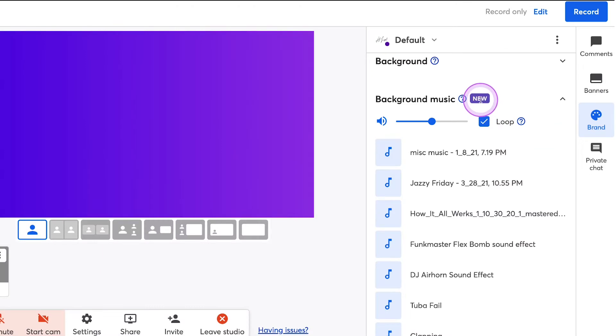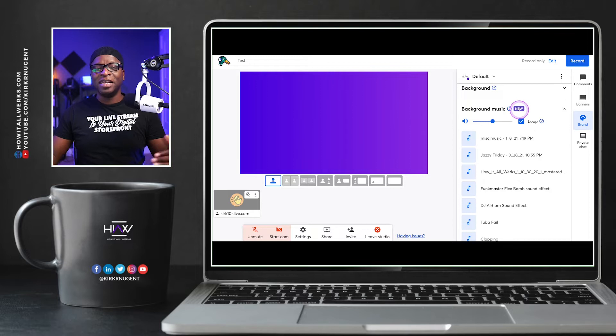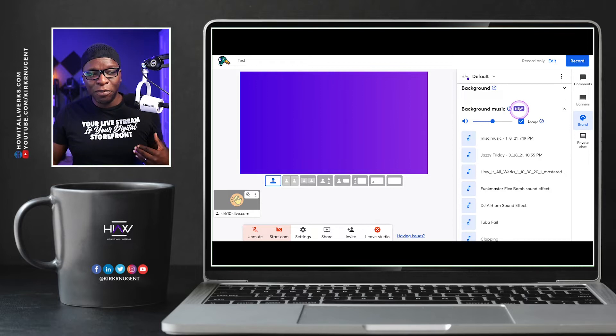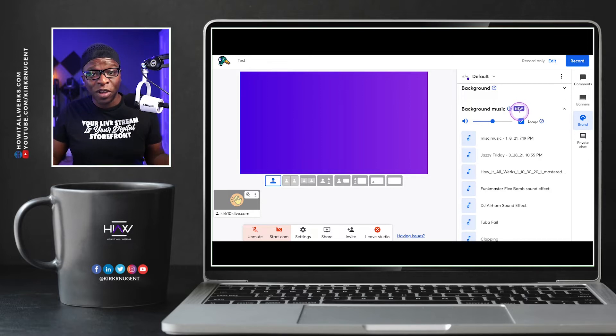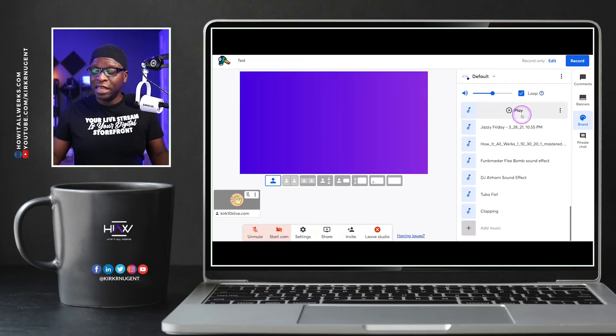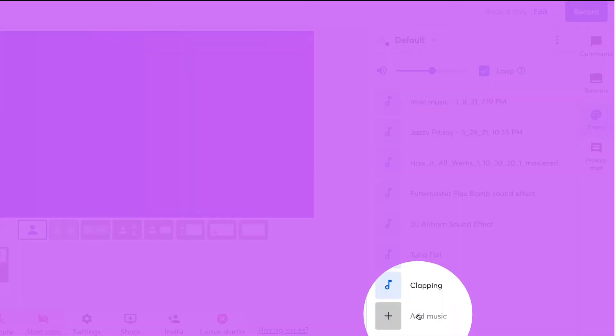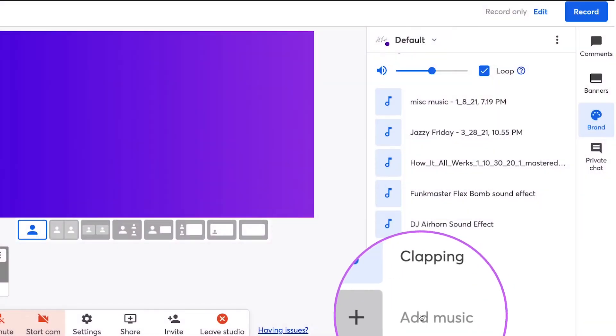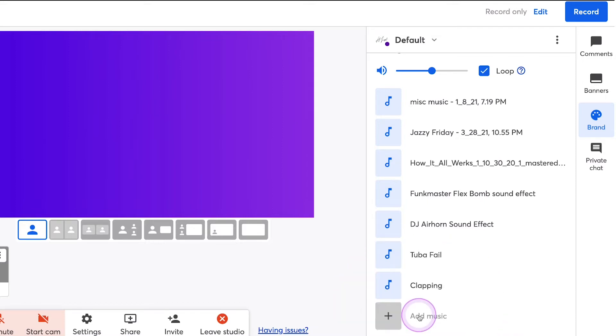One of the things that is new with background is the fact that we do have background music. This is actually a fairly new feature that StreamYard has rolled out. But what is literally just a few weeks old is this section right here at the bottom.